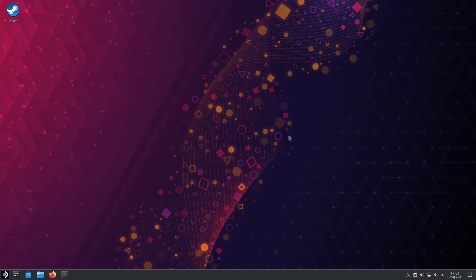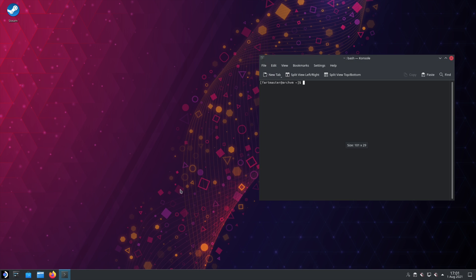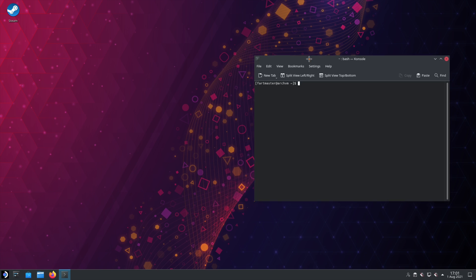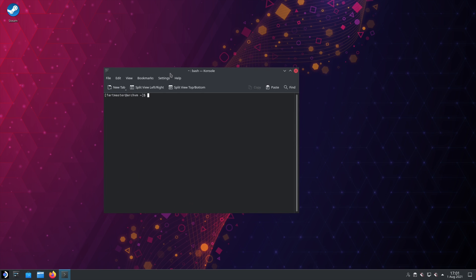Let's go over how to install the Epic Games Store on a Steam Deck. The first thing you're going to want to do is open your terminal. We're going to be downloading a program called Lutris.